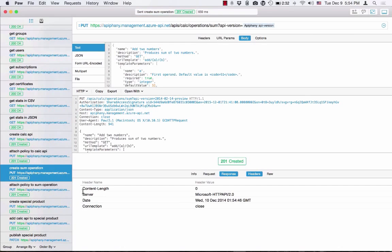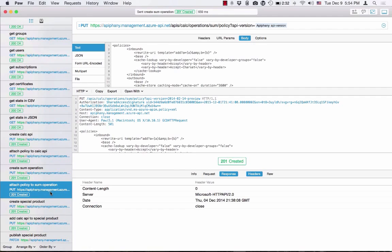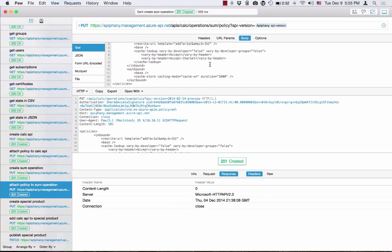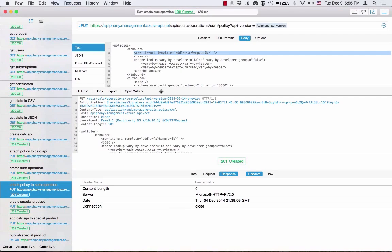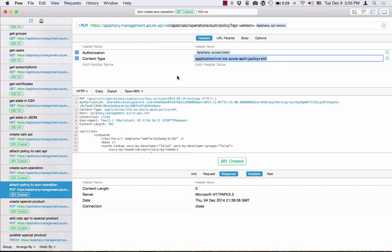There we go. So now we have an API with a policy and an operation on this API. If we leave things as is, when you call the API, it's going to try to forward to the backend using path parameters versus query parameters, and that will cause failure. So we actually need to add a rewrite policy to that operation to make sure we're converting the request to the proper form expected by the backend service. In addition to that, I'm also setting caching because it's a very cacheable API. So this is our rewrite statement and you can see cache as well. We are assigning this policy to the operation with ID 'sum' under the API with ID 'calc'.